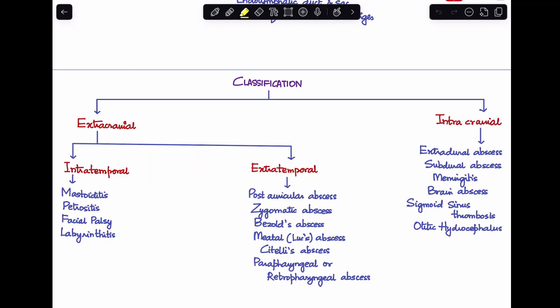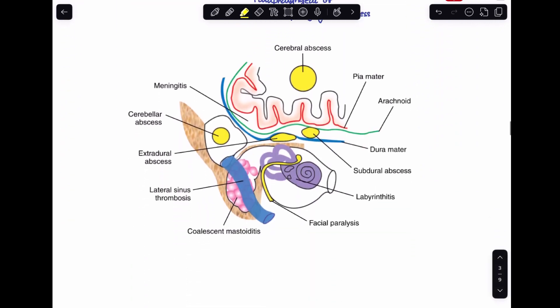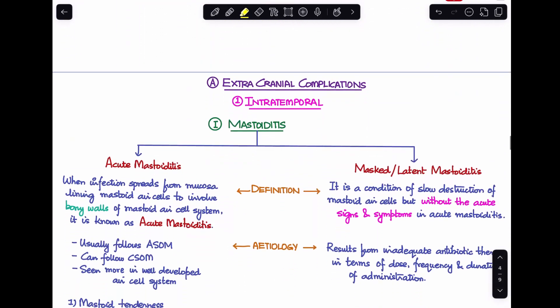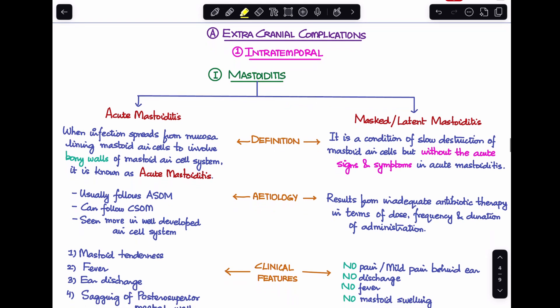Welcome back to my channel. In my last class I discussed a brief introduction to the complications of CSOM and ended at the classification of those complications. Today in our second video we'll be discussing all the extracranial complications of CSOM. These have been divided into two parts: intratemporal and extratemporal. Let's get started with the intratemporal complications.